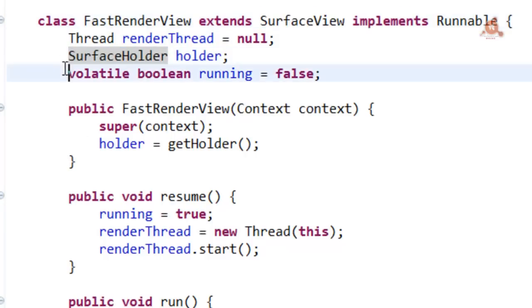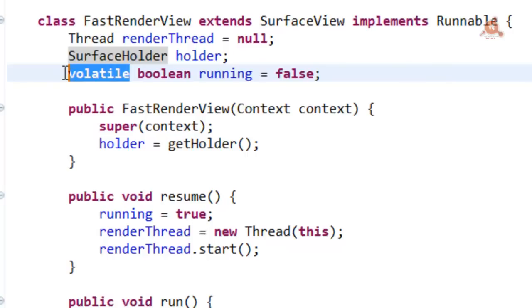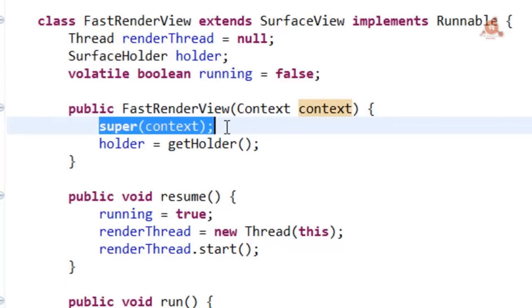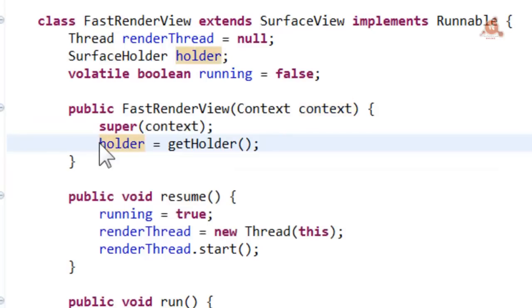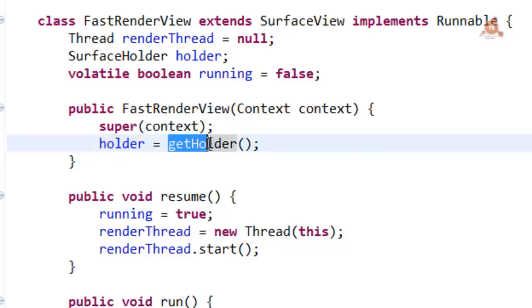And thirdly, the running member, which is a simple boolean value we'll use to signal whether the rendering thread should stop executing or not. The volatile modifier that we include here has a special meaning that we'll talk about in a moment. Next, the class constructor and within the constructor, the only thing we do is call the superclass constructor and store the reference to the SurfaceHolder within the holder member we created a moment ago, through the use of the getHolder method, which we also talked about before.